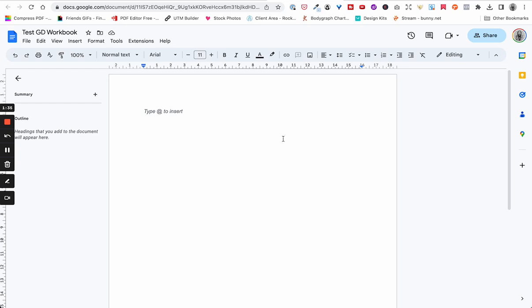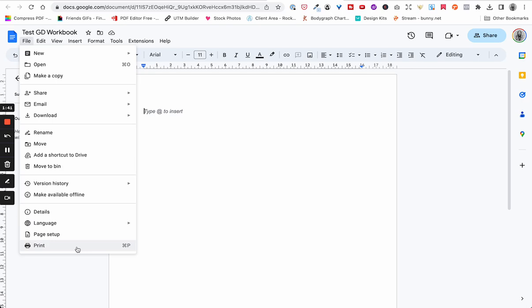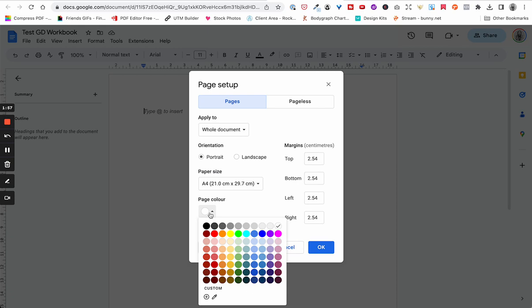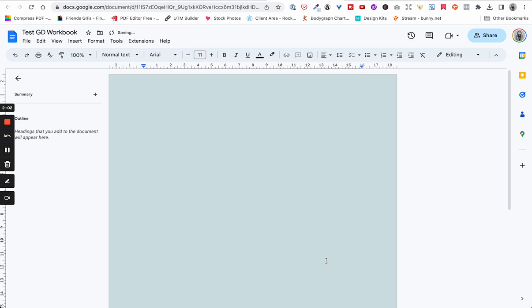To do that, click on File, then Page Setup — that's where you want to go. You'll see some options. Make sure it says 'Whole Document,' and then you can change your page color. You can add custom colors, but for now I'm going to go with a really light green. You want this to be a very light color — not too saturated — otherwise it's really difficult for people to read whatever you're putting on here.